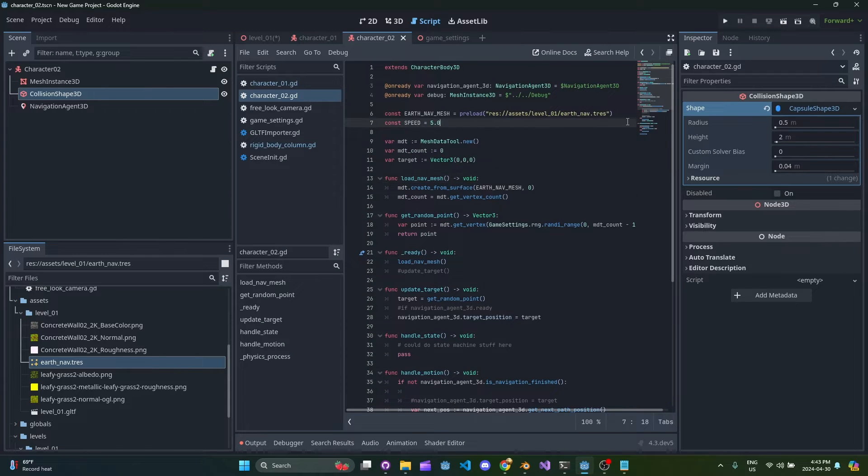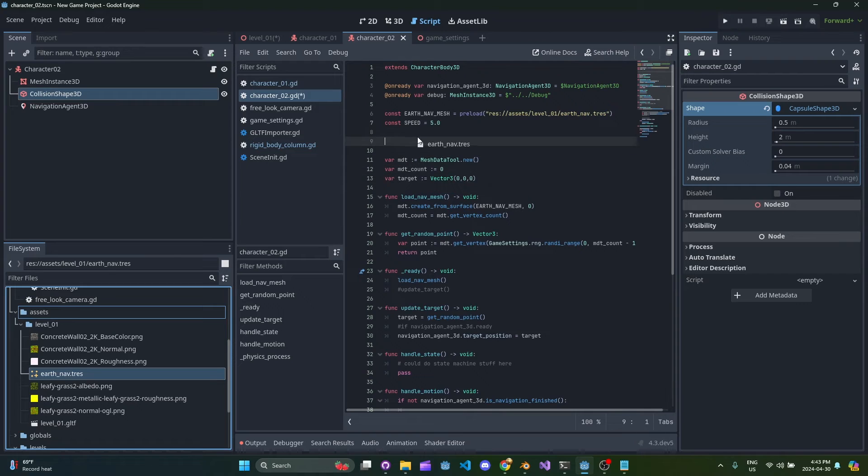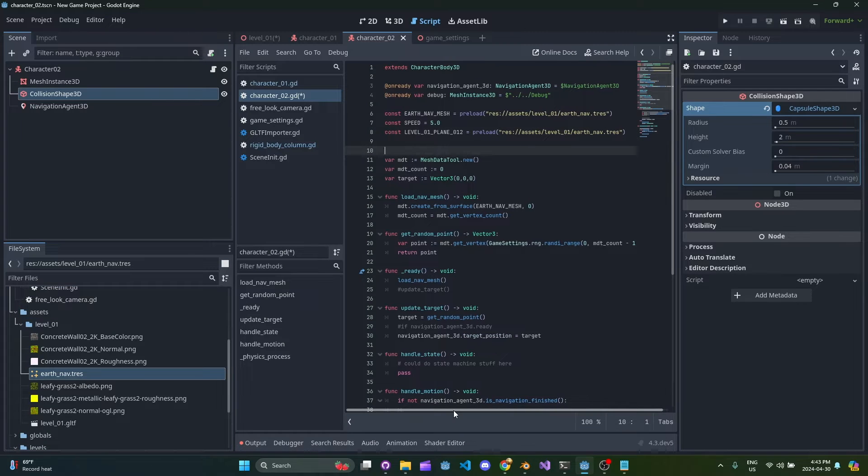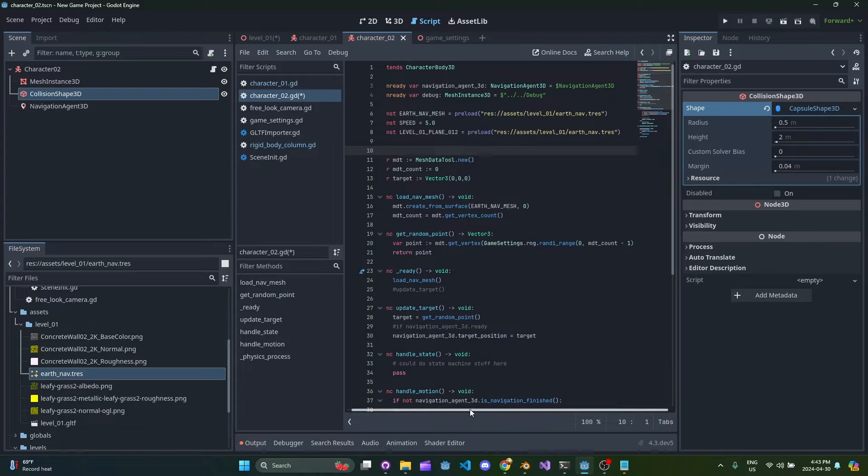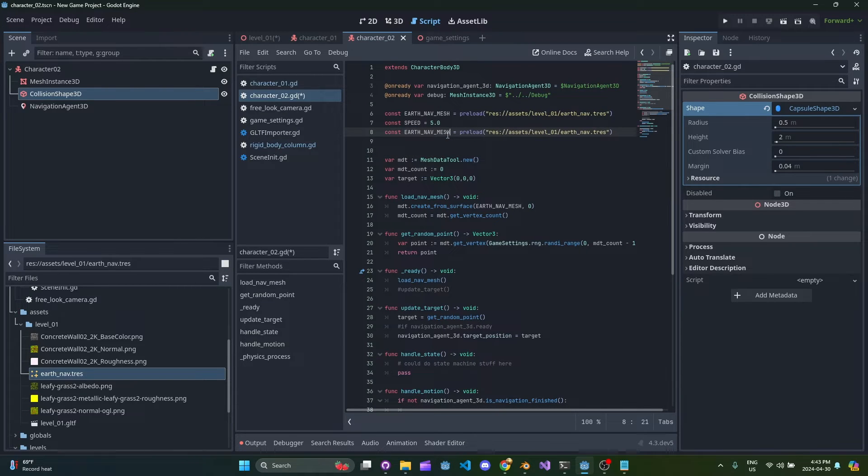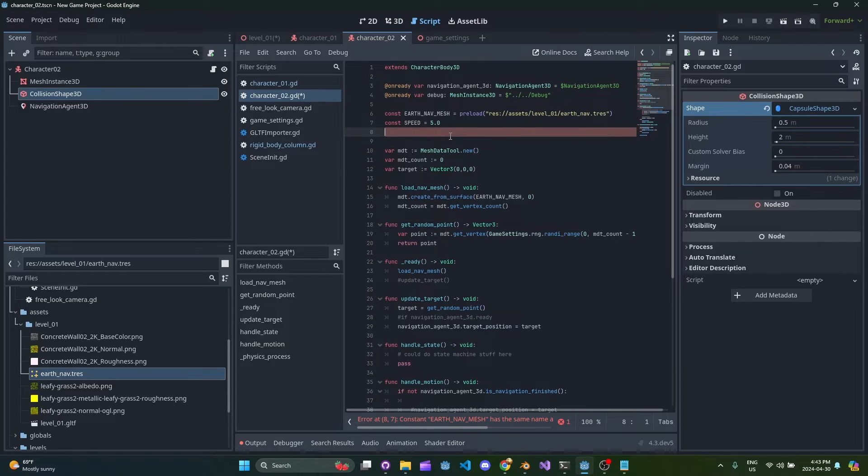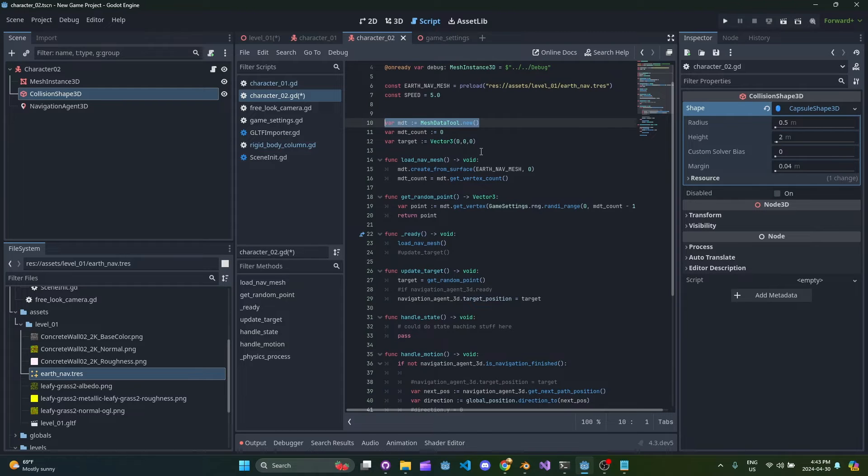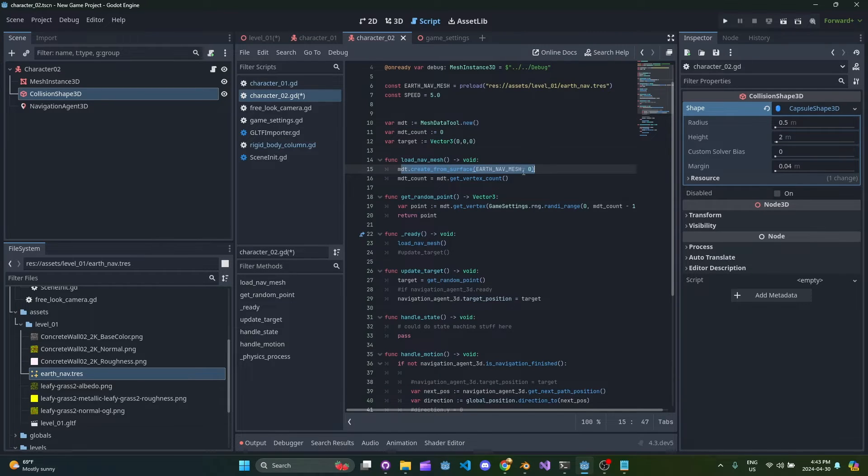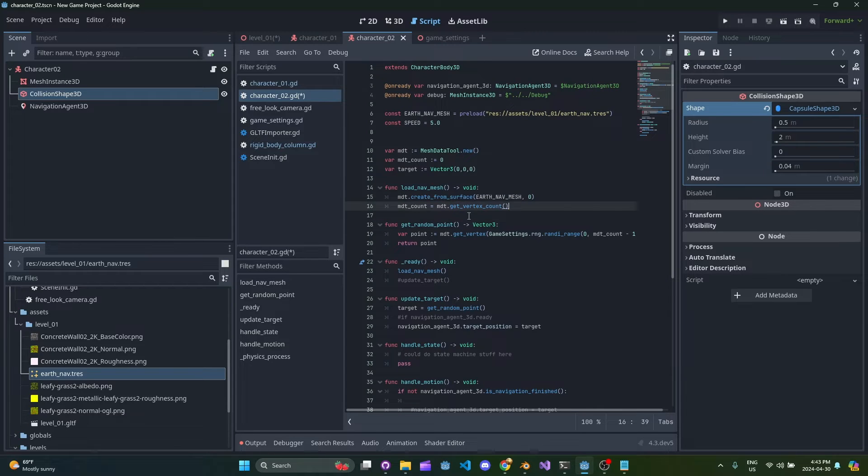But otherwise the real key thing here is we have this earth nav mesh that comes in and we can literally just drag this in right from the UI. It's going to give it that name from Blender, I think, so usually I like to just clean up this name, we'll type earth nav mesh, do something like that. But that's how you get that earth nav mesh in here. Once it's in here I have this little bit of code that creates a new MDT and then we create from surface zero on this nav mesh and then we get the vertex count.